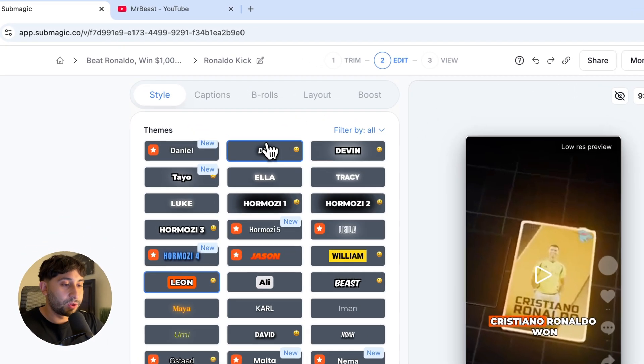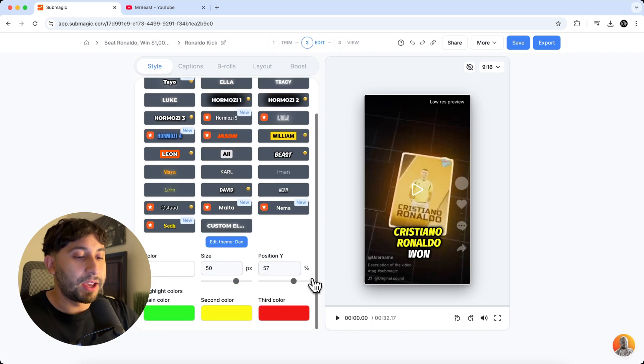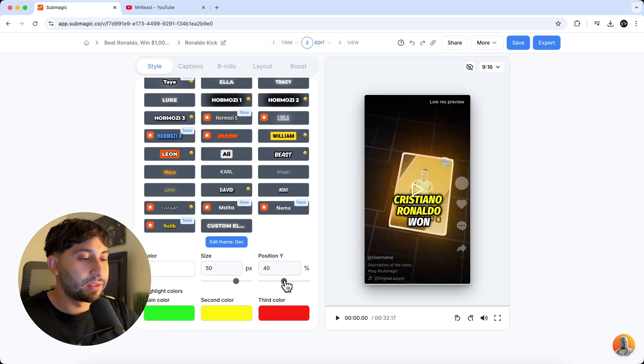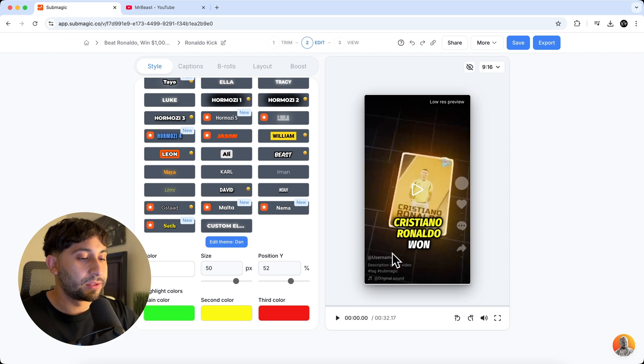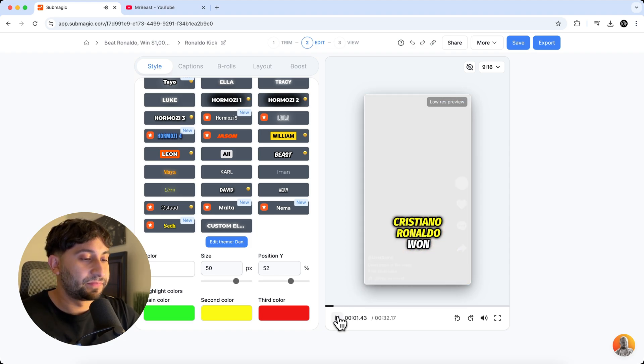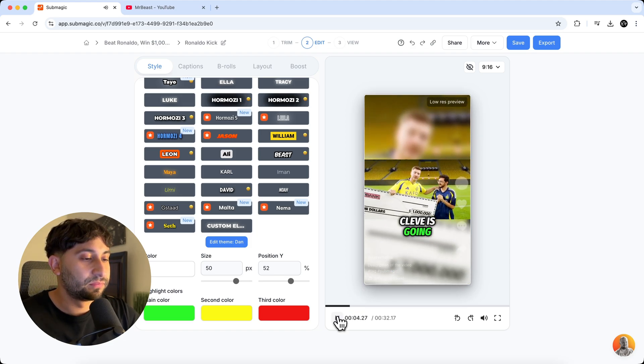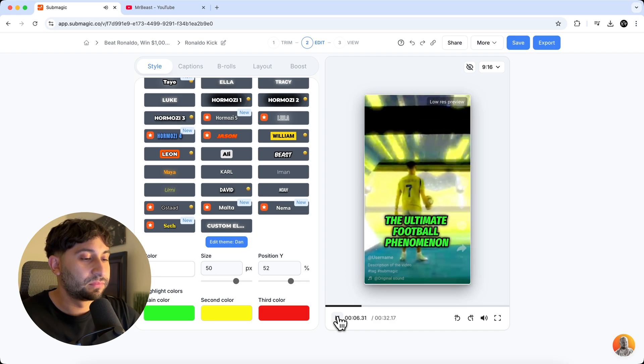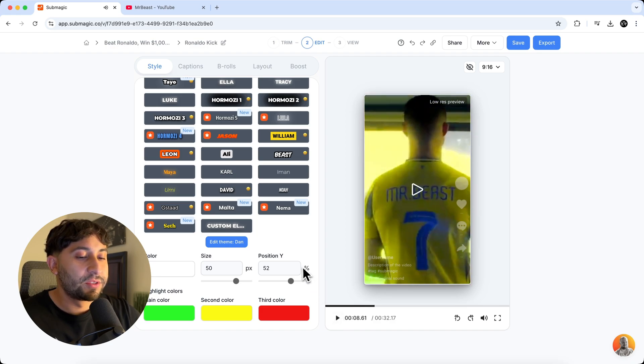So now I'm going to go with Dan because that's my favorite, you know, text. And we're going to change the position of this so that it's a little bit higher above the username and everything else. So Cristiano Ronaldo. One million dollars, Khalid, is going to be going head to head against the ultimate football phenomenon.